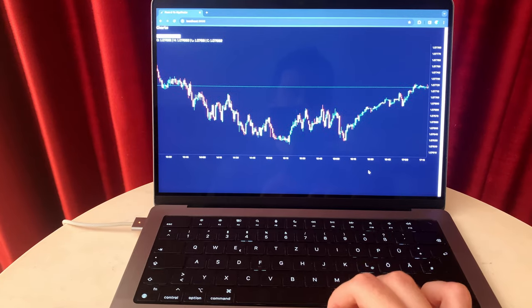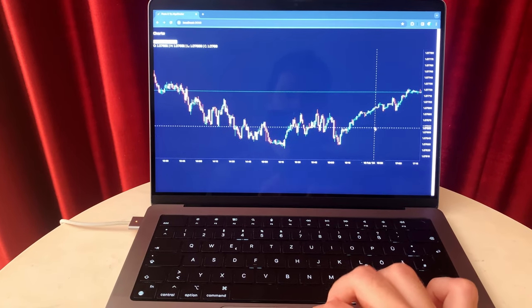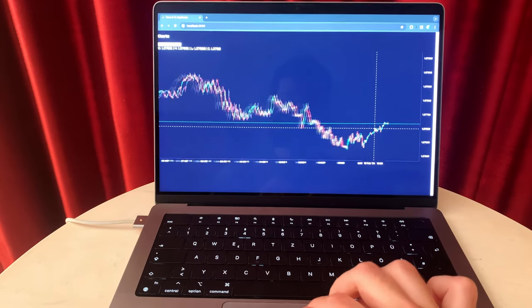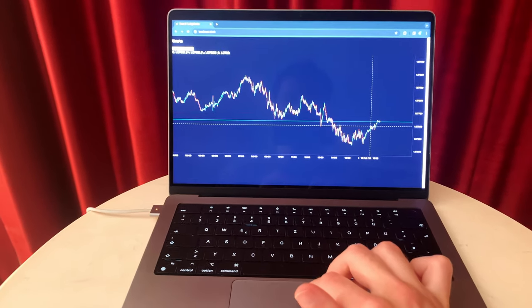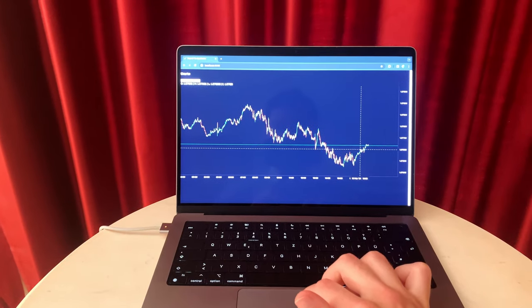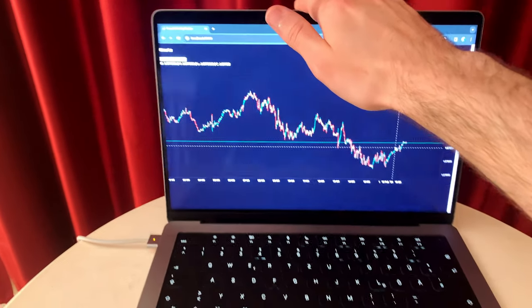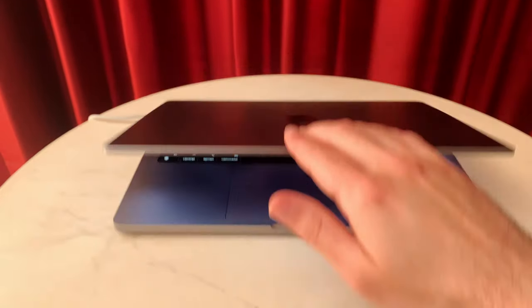Having such a nice-looking frontend is great, but this alone will not prove that the strategy is profitable. Watch the next episode where I start building my own backtesting framework.